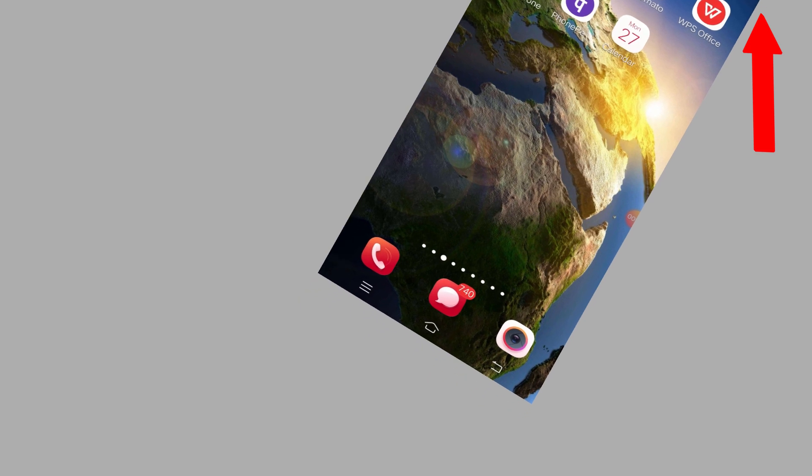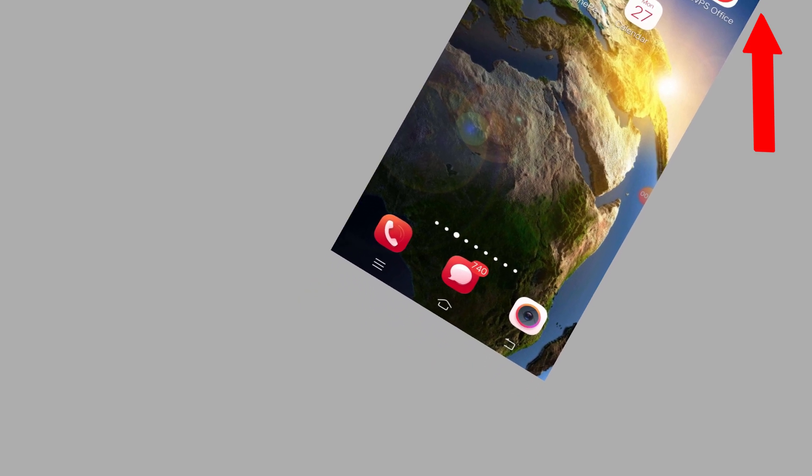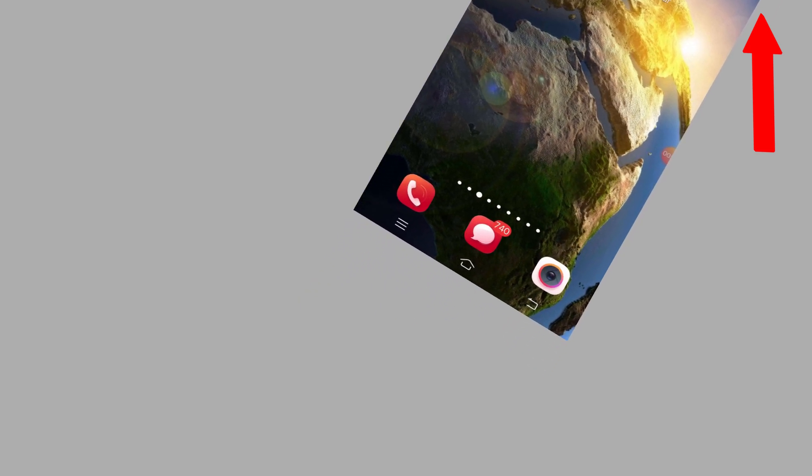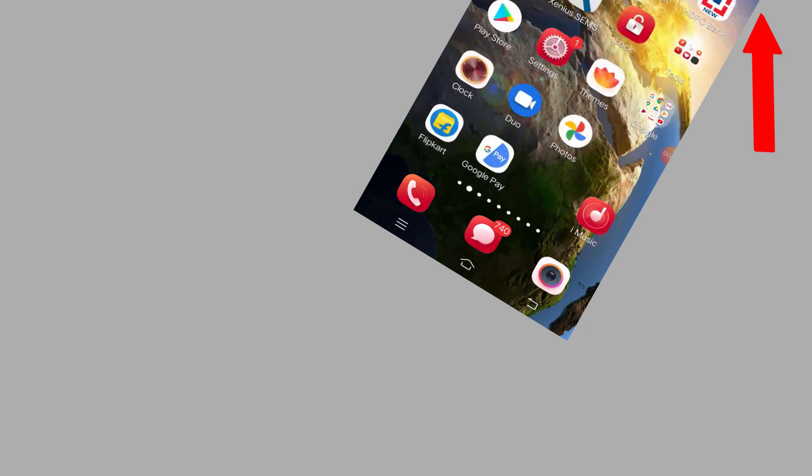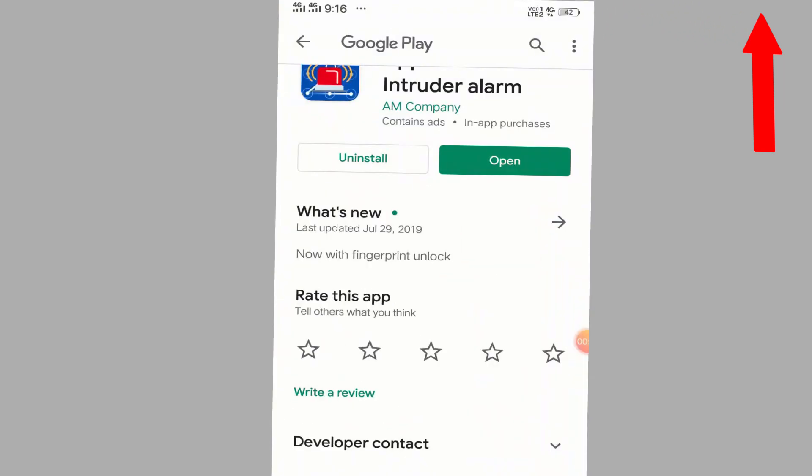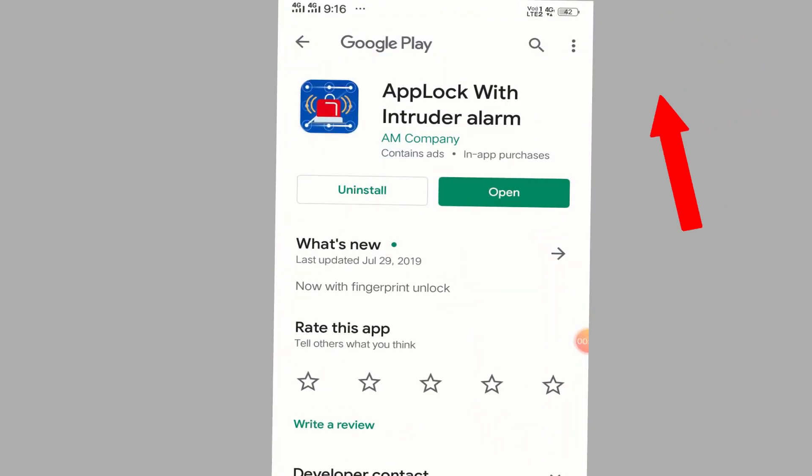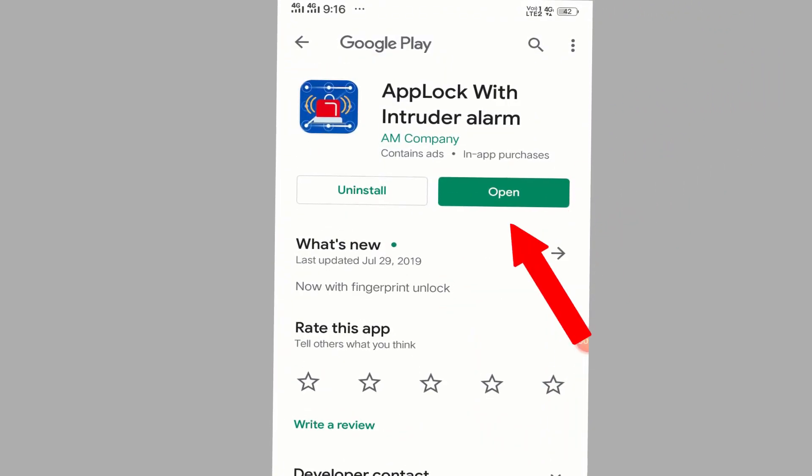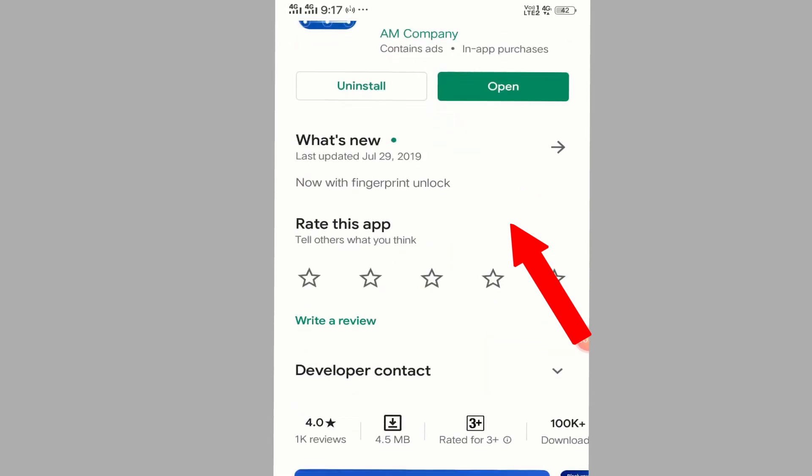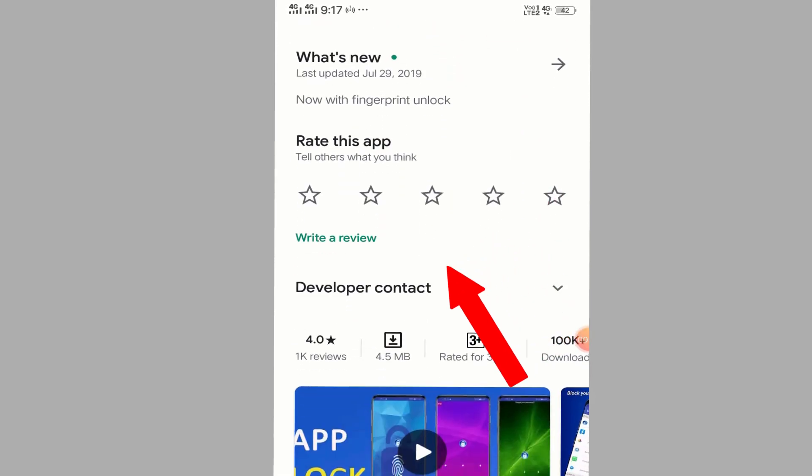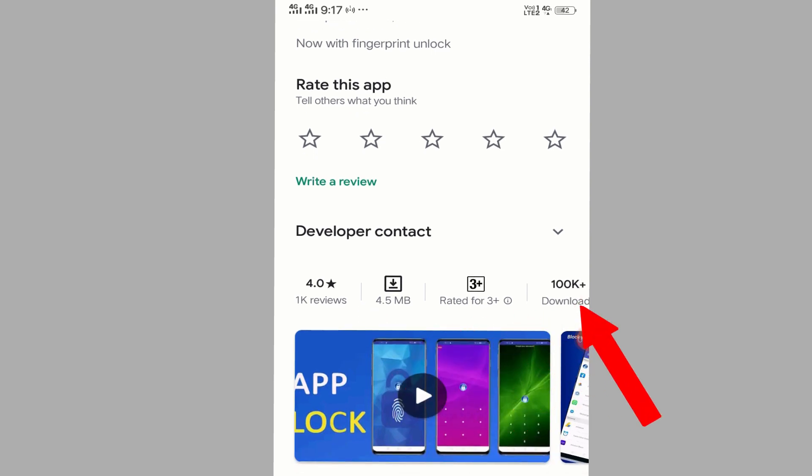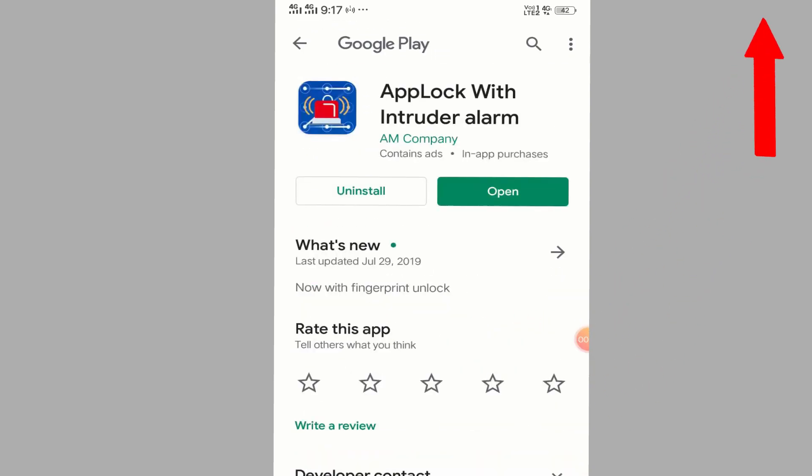Nobody can touch your phone if you have this application. Let me show you this application first. When you go to your Google Play Store, the application name is App Lock with Intruder Alarm. This is a fantastic application with a 4.0 rating and 100,000 downloads.